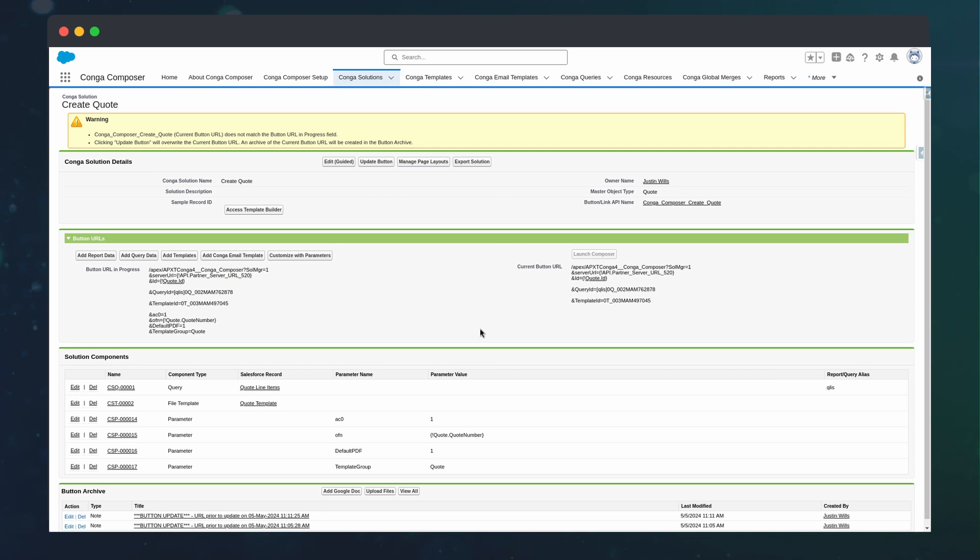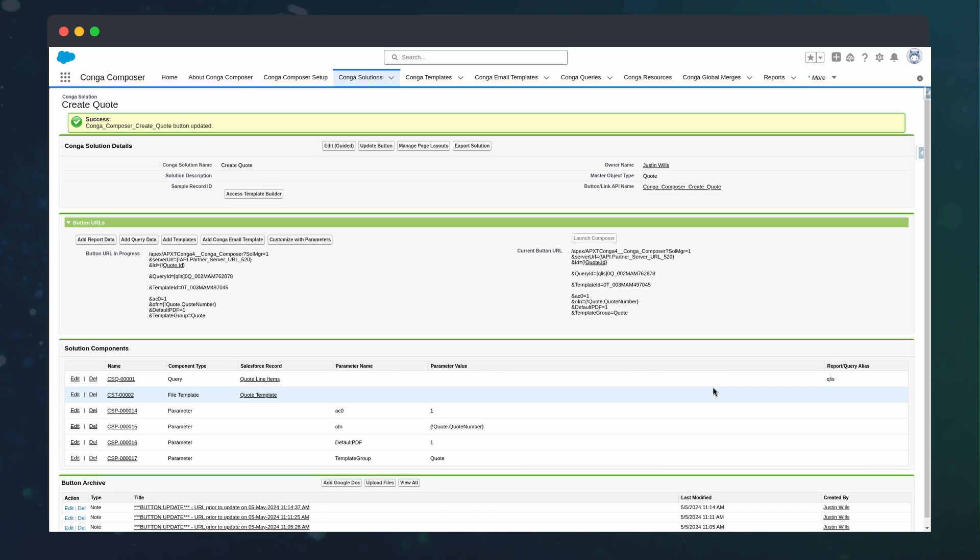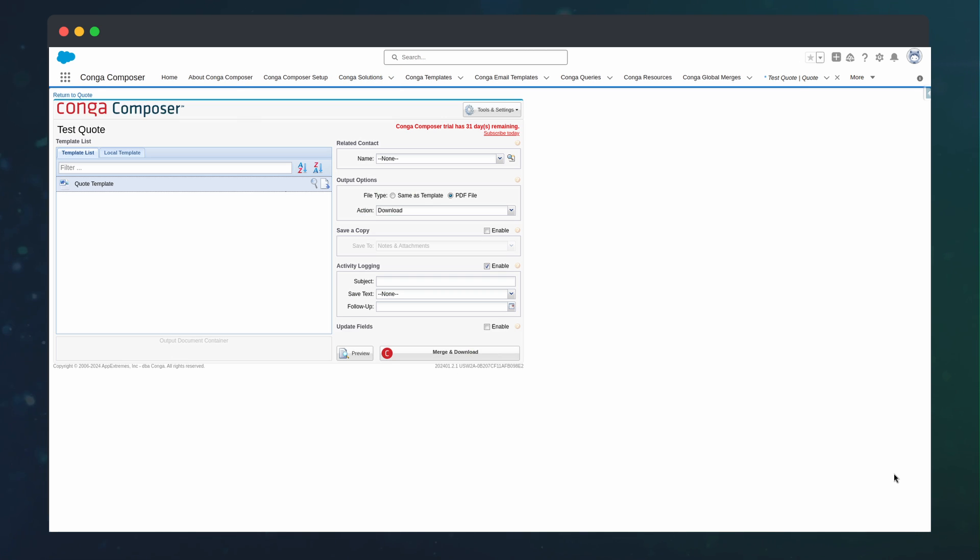Once the button has been updated, we can run and see our results. Now that we are happy with the merged document, we can continue to automate the process.